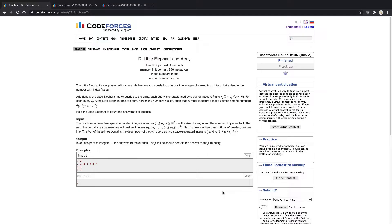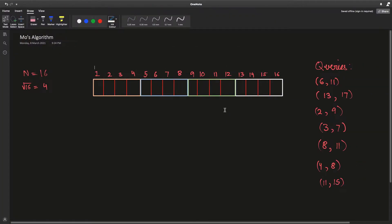Mo's is an offline algorithm — this basically means that we don't answer the queries in the order in which they appear in the input. We change their order, do some sorting, and answer them in a way that's convenient to us.